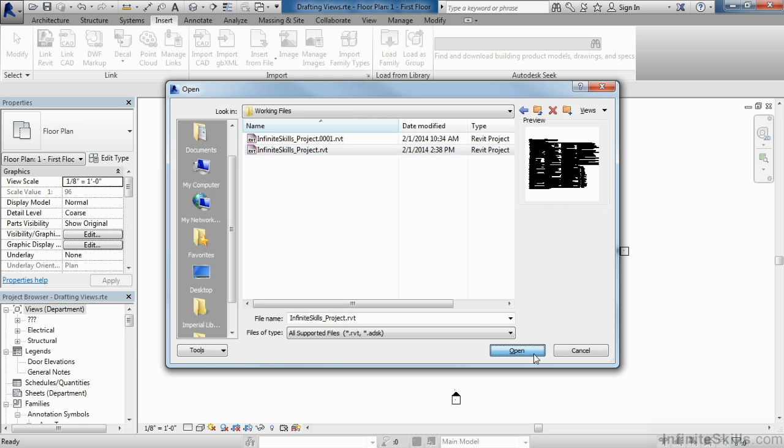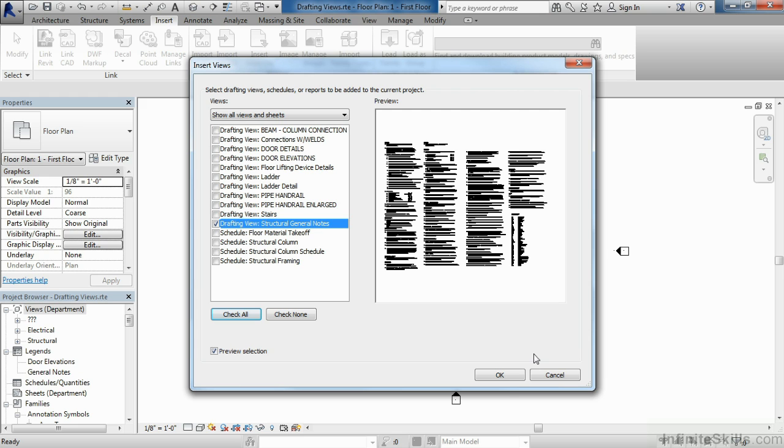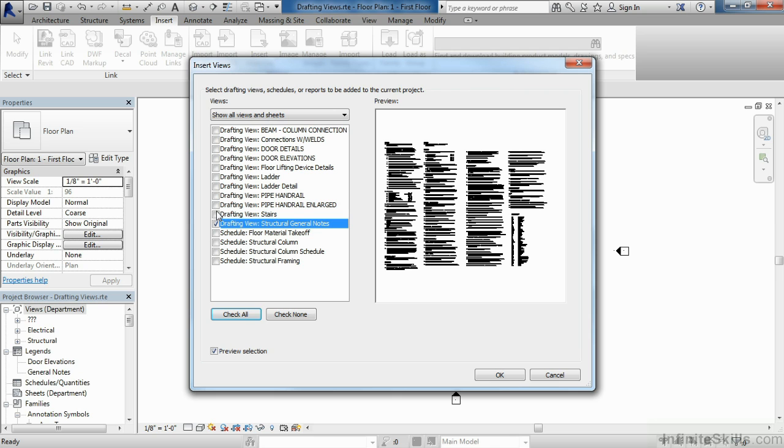Select on open. The insert views dialog box will display. Now we need to put a check mark next to each of the views we want to reside inside of our template. In this case, I'd like to bring in anything related to handrail and staircases, as well as the general notes, which I typically place in many of our projects. So put a check mark next to drafting view structural general notes.